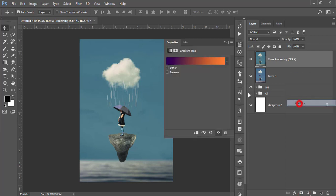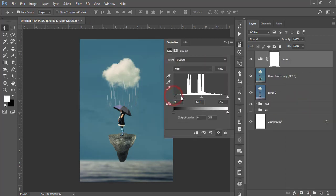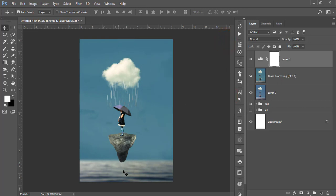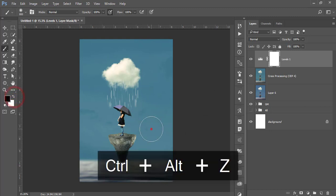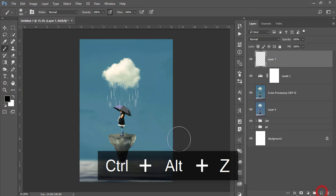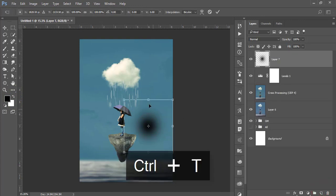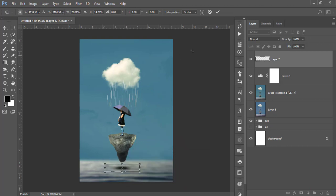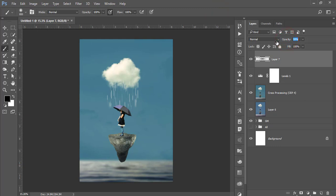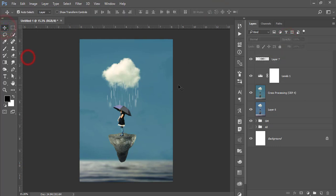Go to the adjustment layer > Levels and adjust the levels to finish the look. We also missed a shadow here, so use the Brush tool, make it bigger, select black, take a new blank layer, press Ctrl+T to scale and position it over here, and lower the opacity to make it look realistic and give the photo manipulation an amazing look.